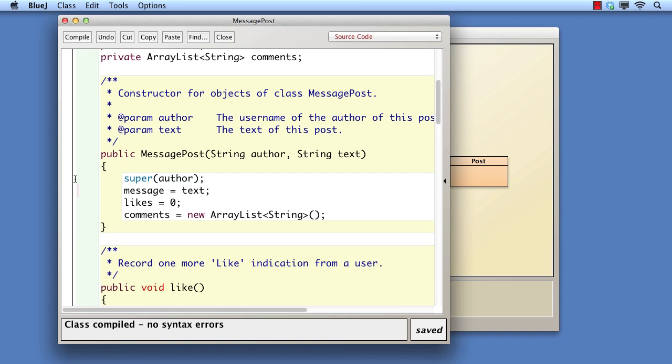In summary, it's important to understand the initialization process that takes place when a subclass object is created. The superclass constructor is responsible for initializing the fields defined in the superclass. The subclass constructor must call the superclass constructor as its very first action.